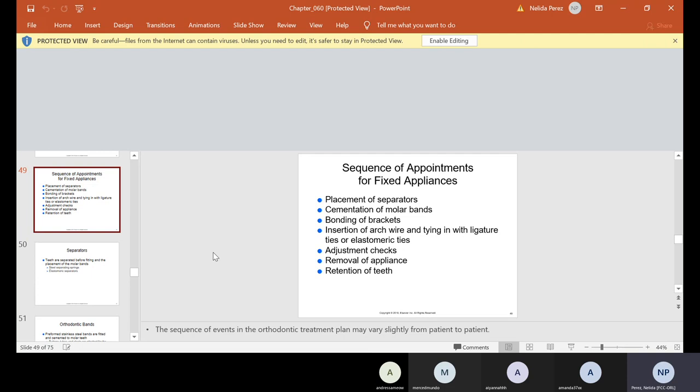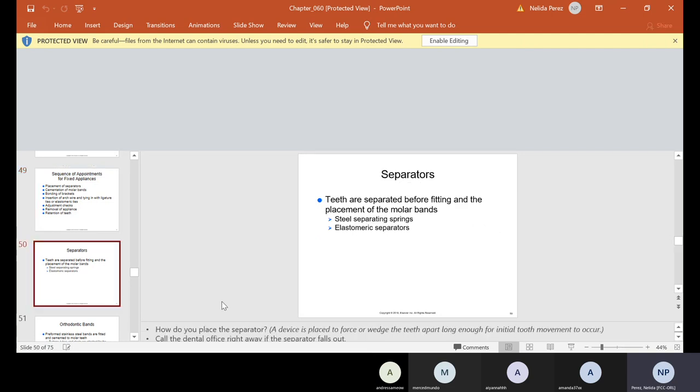Now, if you are going to do braces, the sequence of appointments is: placement of separators, cementation of molar bands, brackets, insertion of arch wire, and tying in with ligature ties or elastomeric ties, adjustment checks, removal of appliance, and then retention of teeth. Again, when you come into the lab, I'll show you that sequence again.